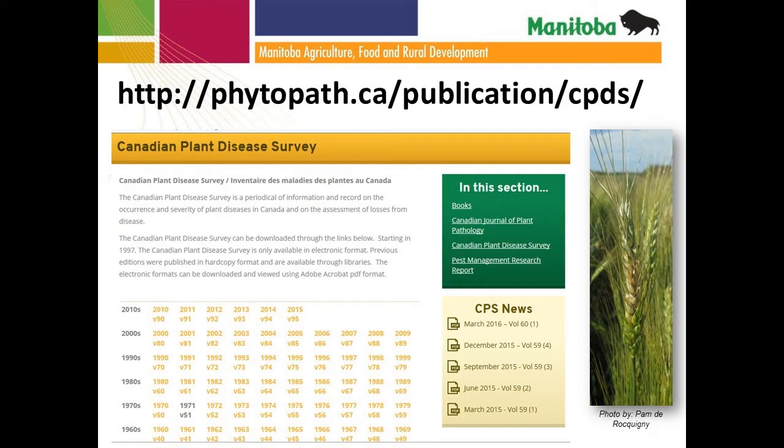The Canadian Plant Disease Survey is done every year — the 2015 results should be up shortly in Volume 96. For producers listening in: if somebody asks you to be part of an annual disease survey, definitely consider saying yes. The information gathered through these surveys is invaluable. This is a really good source of information for producers and agronomists to look at in terms of historical impact and trends in what we've seen in the past.